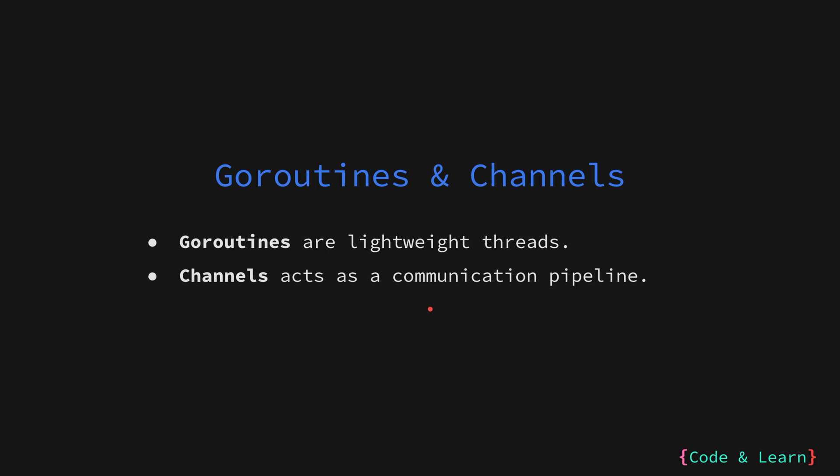In Go, channels act as typed communication pipelines between Go Routines. So think about the sequential flow. Channels help us do that. Data flows from channels enabling Go Routines to exchange information without complex synchronization techniques like other languages.